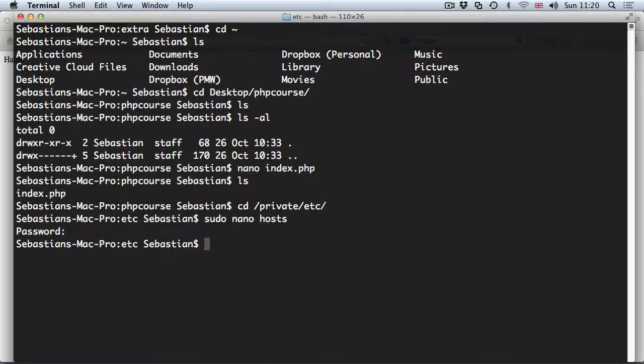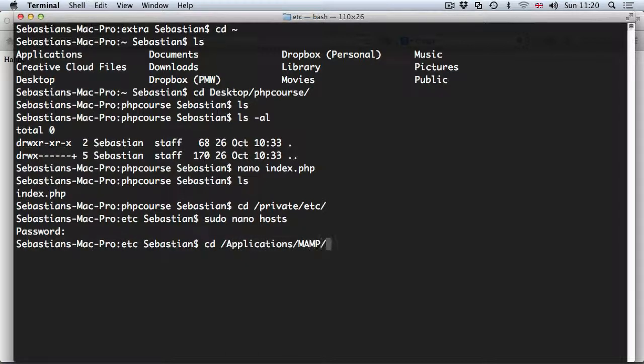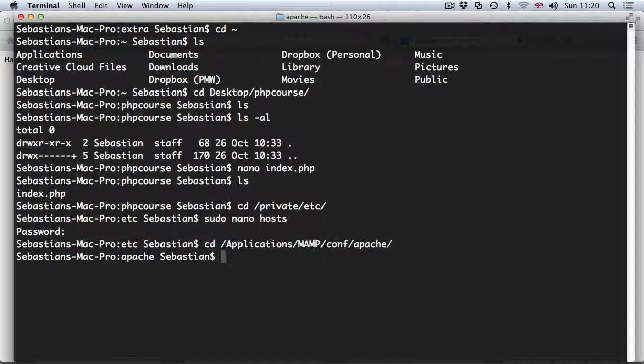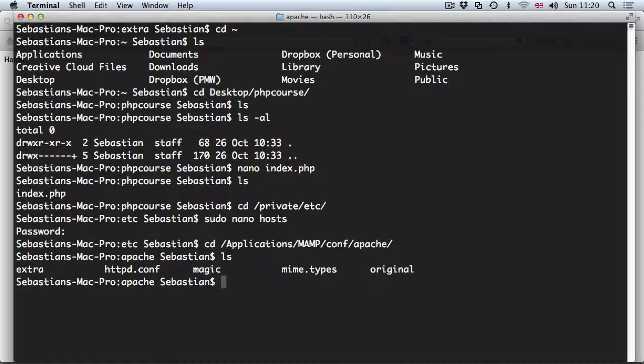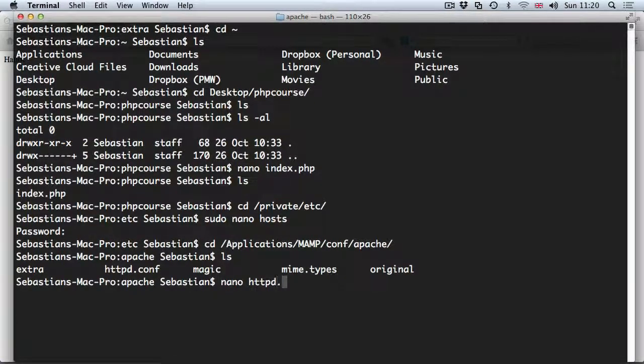So we can navigate to the other file which we've modified. cd applications MAMP, then conf and it was apache. Now ls to see all of the files. The file we were modifying was the httpd.conf, so nano httpd.conf.